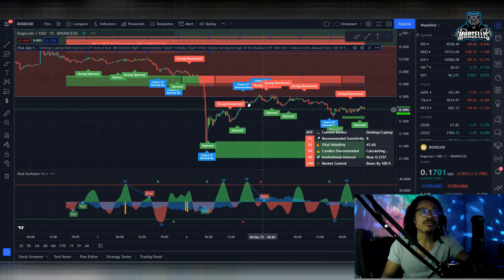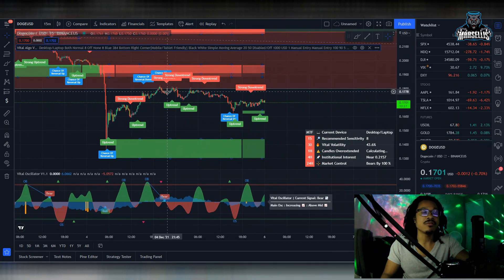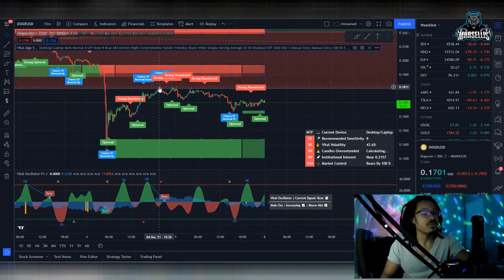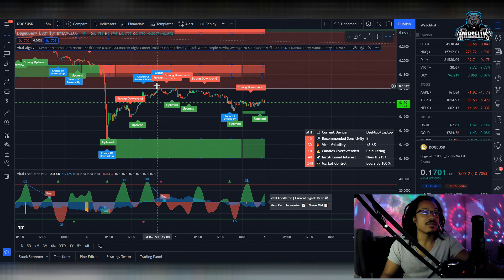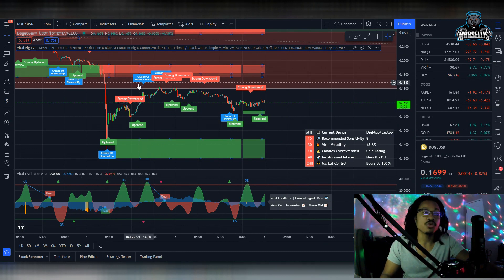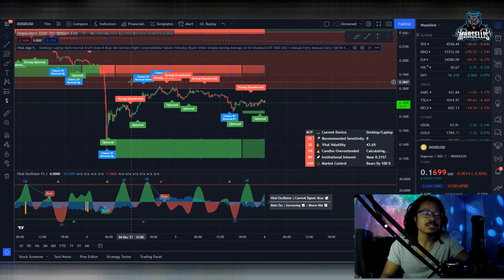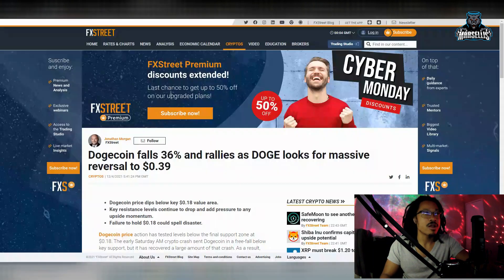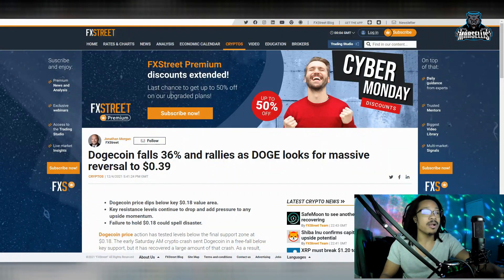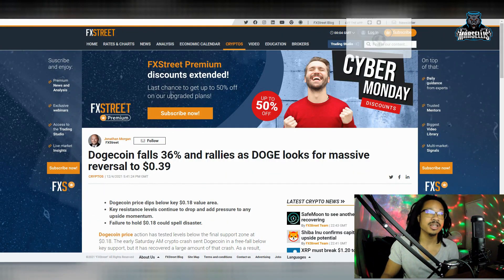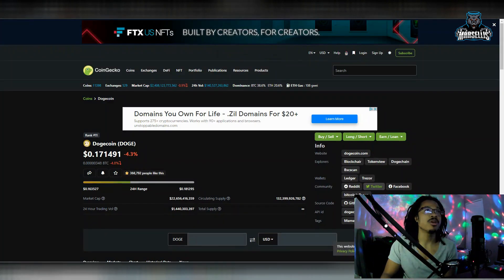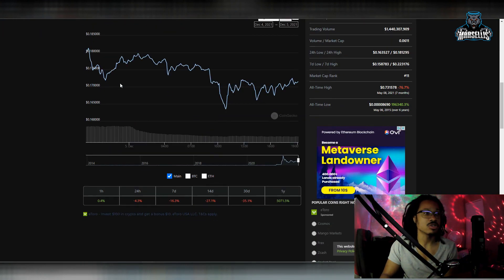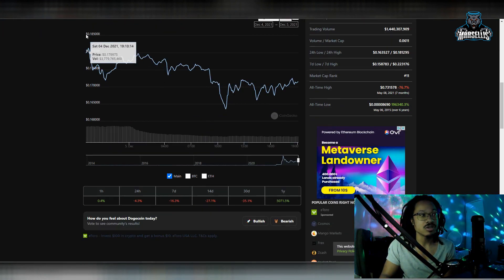After we get to those levels, after 14 cents and 13 cents, 8 cents is going to be the next level that we reach. Get ready, prepare, because if Bitcoin keeps taking dumps, if Bitcoin keeps going down, we are going to see the same thing happen to Doge.